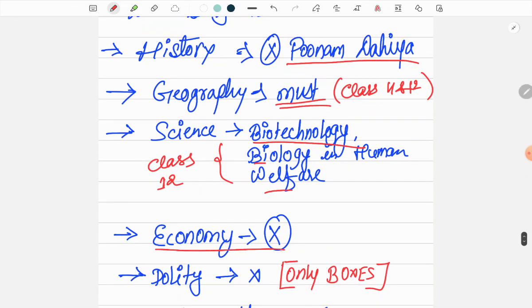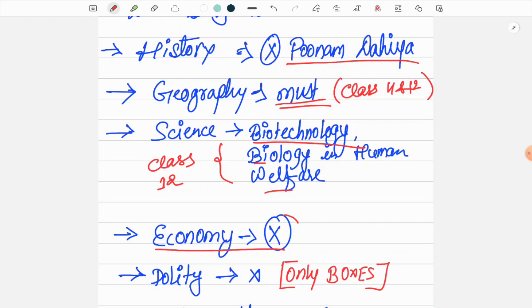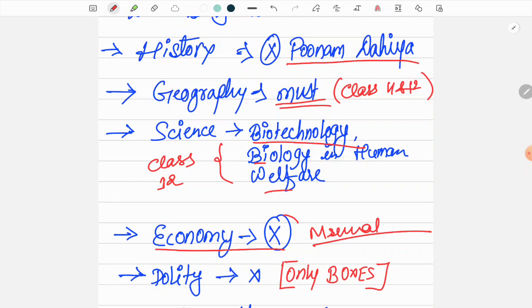For Economy, you don't need NCERT at all. Only Mrunal sir's notes are sufficient. If you haven't read Mrunal sir's notes yet, I have read from Mrunal sir's notes and they cover everything sufficiently.